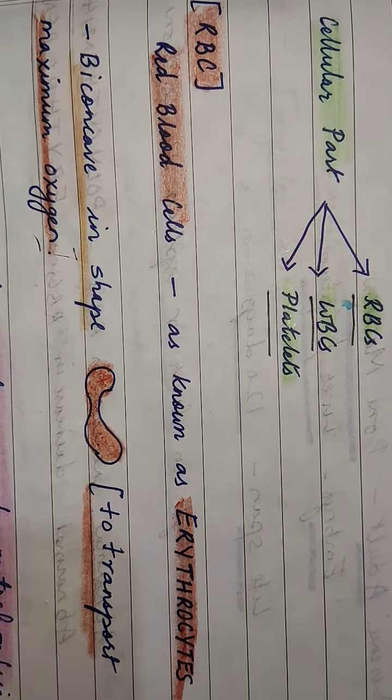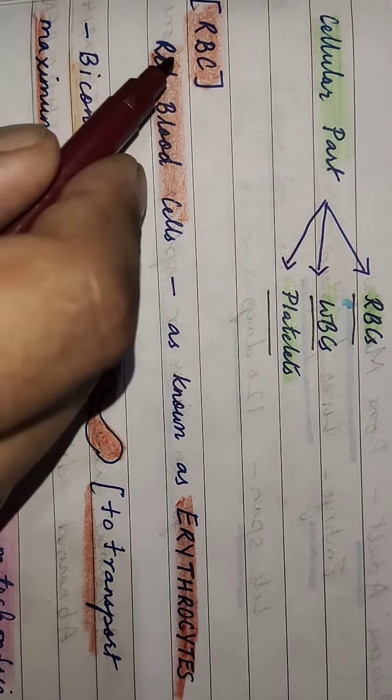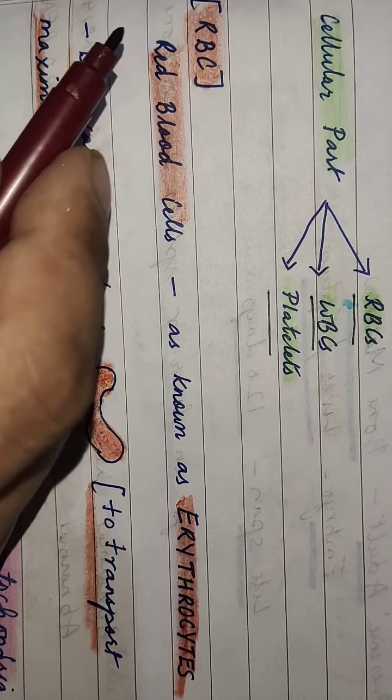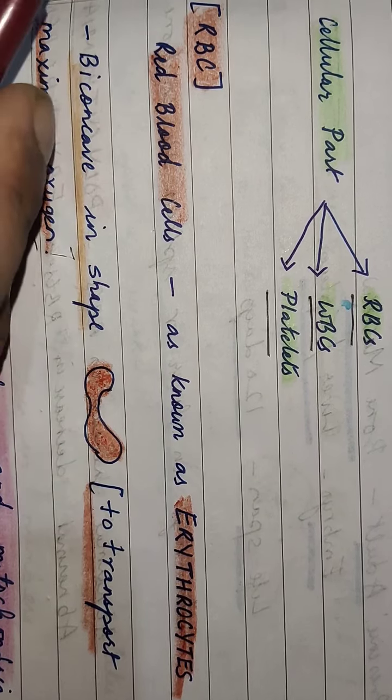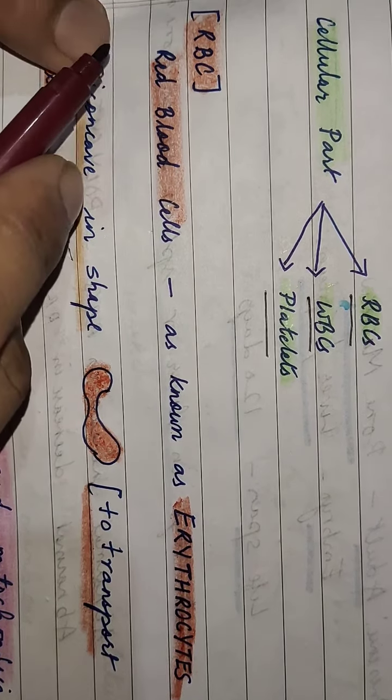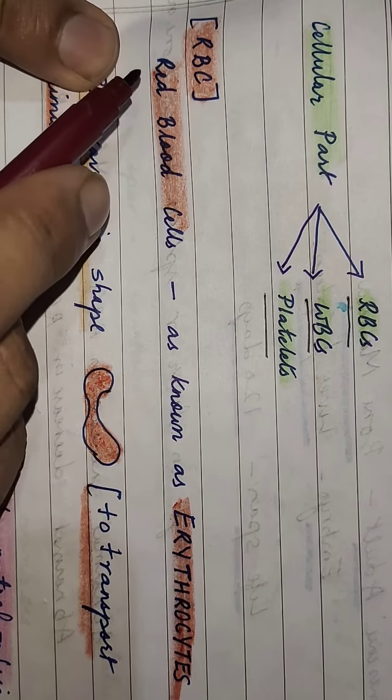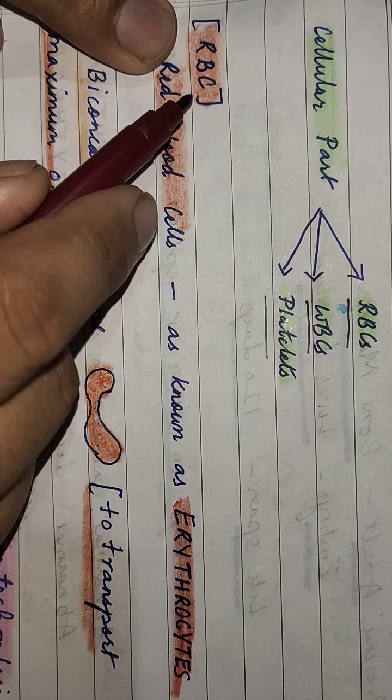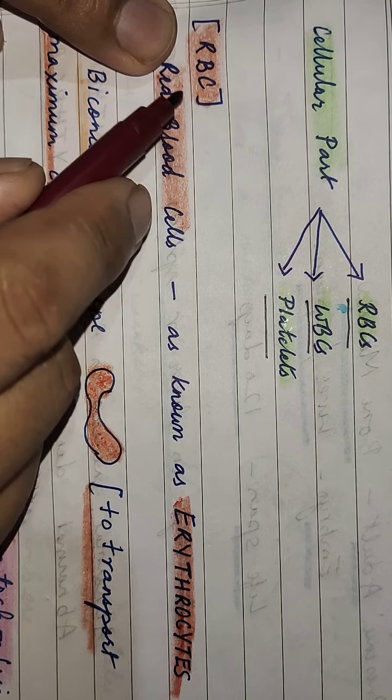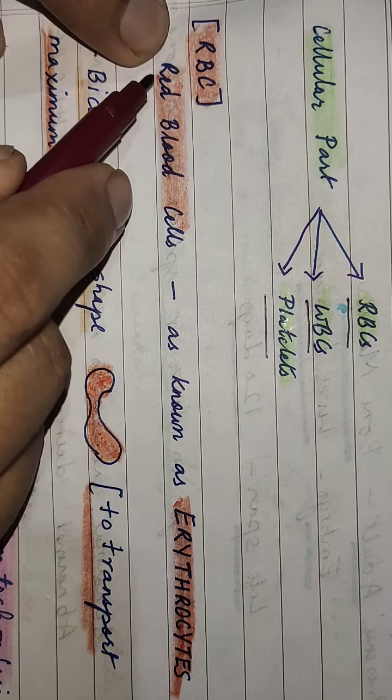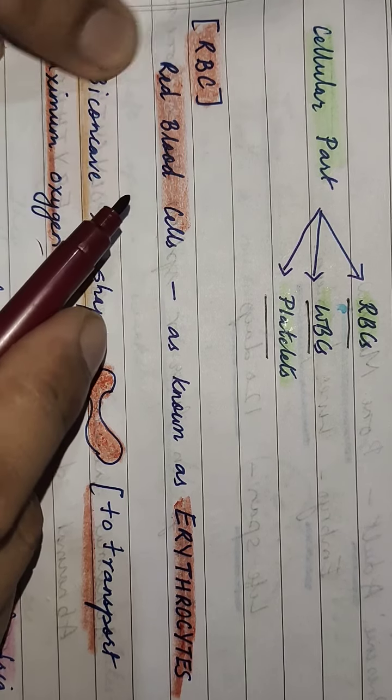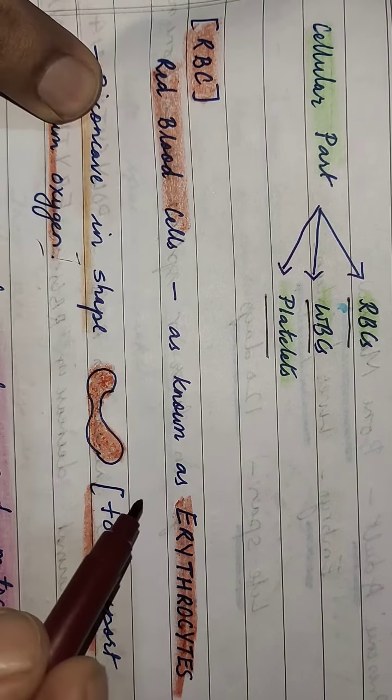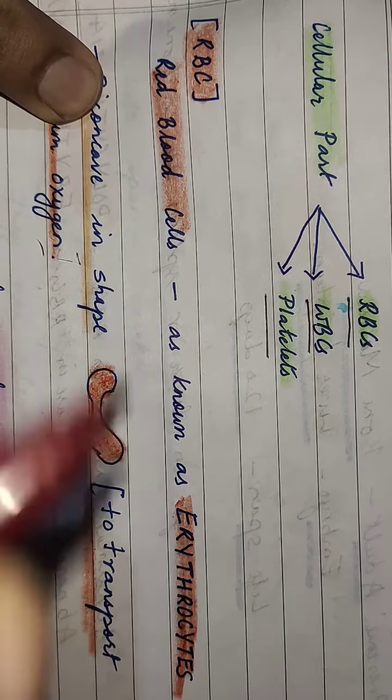Another name for RBCs is not the full form. The full form is what everyone has answered. Another name for RBCs will be red blood cells? No, it is erythrocytes. RBC means red blood cells.